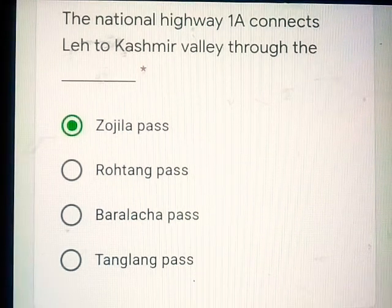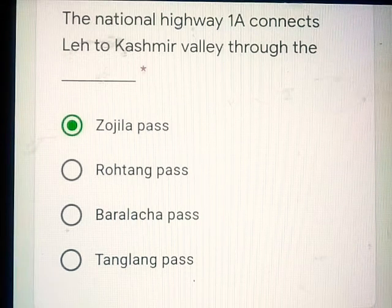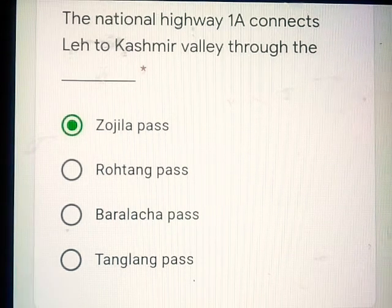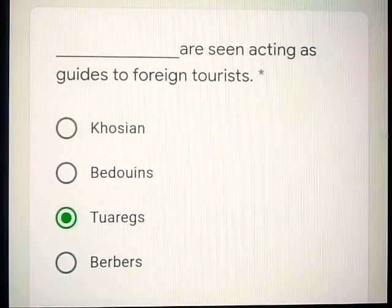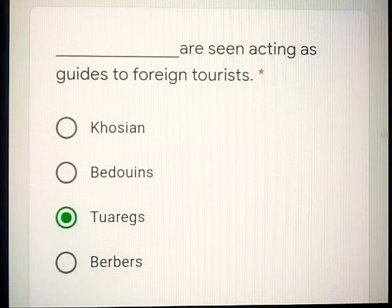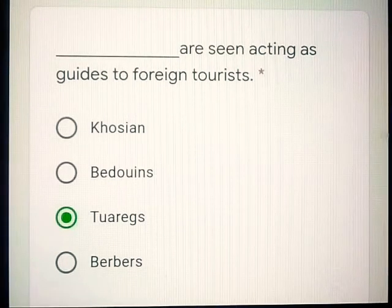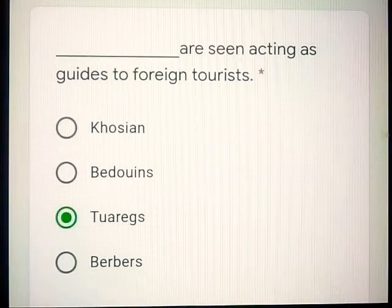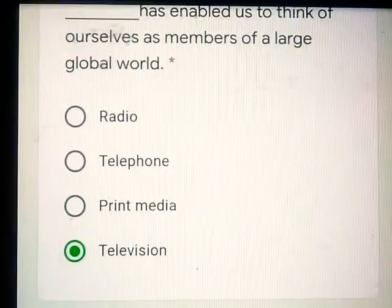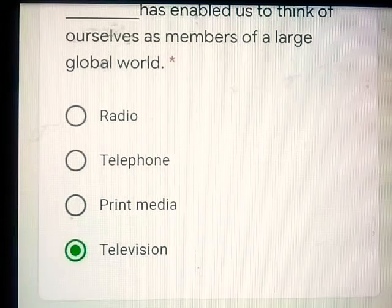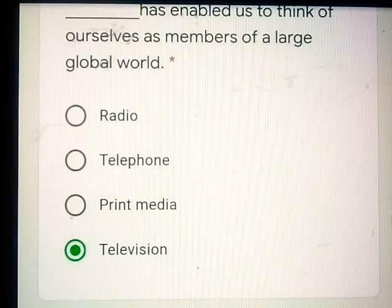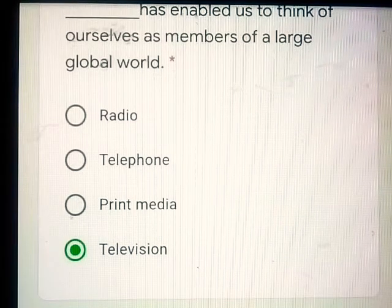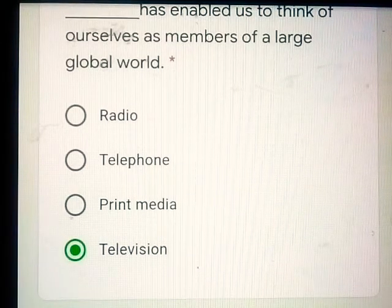Question number 17: National Highway 1A connects Leh to Kashmir Valley through the Zojila Pass. Question number 18: Dash are seen acting as guides to foreign tourists — Tareks. Question number 19: Dash has enabled us to think of ourselves as members of a large global world — Television.